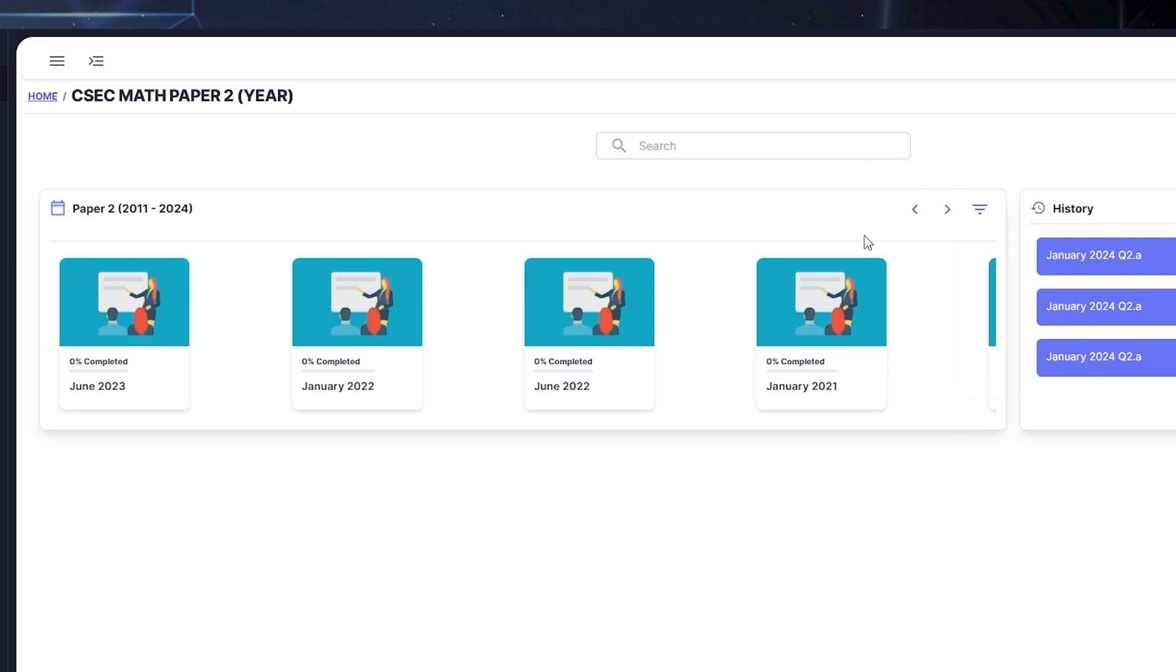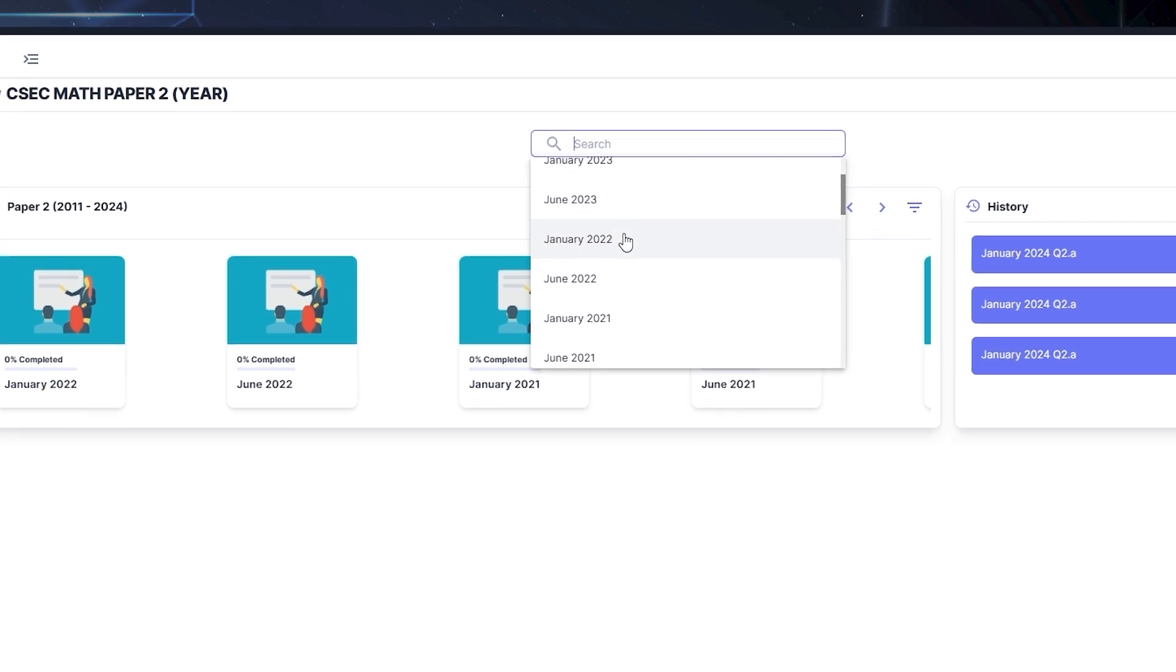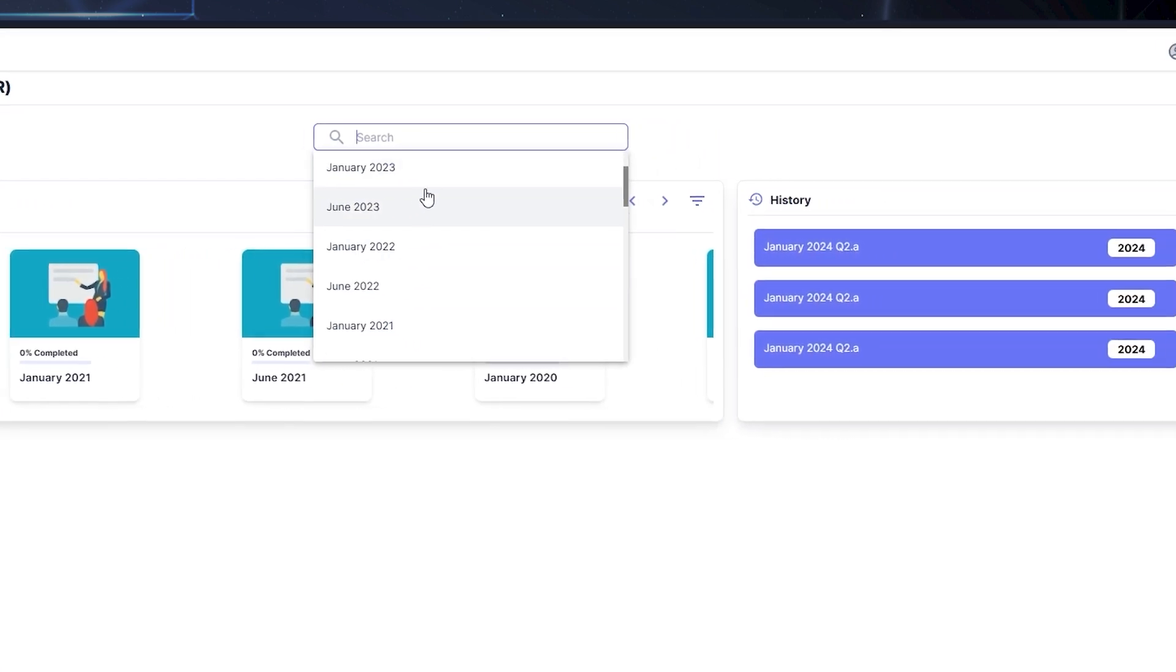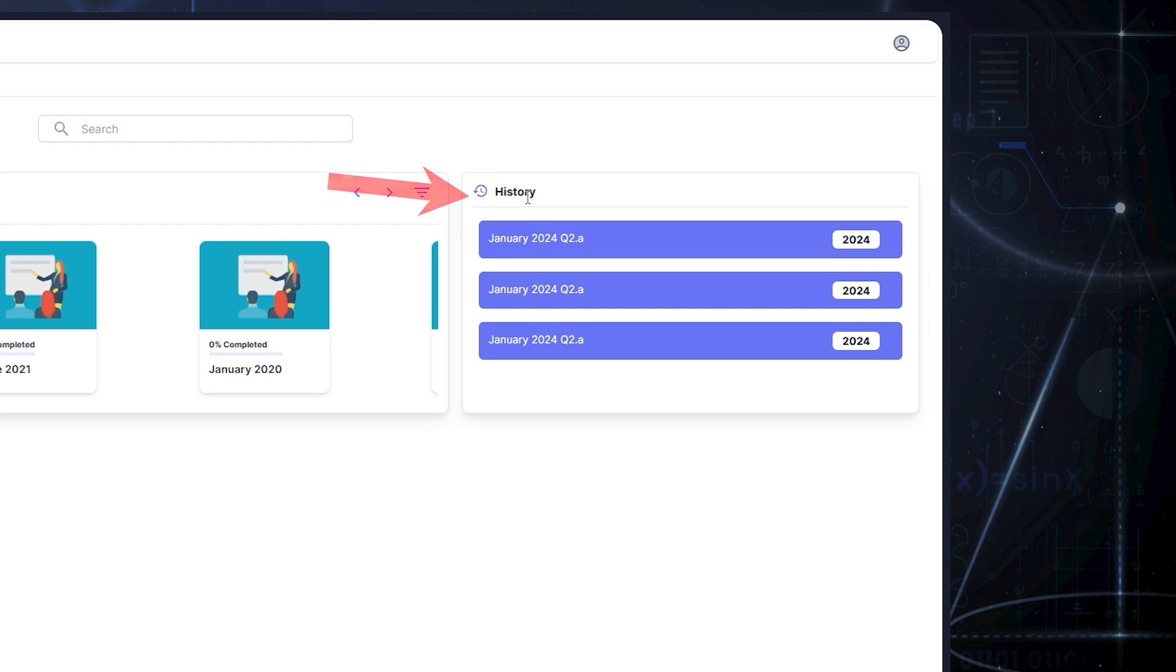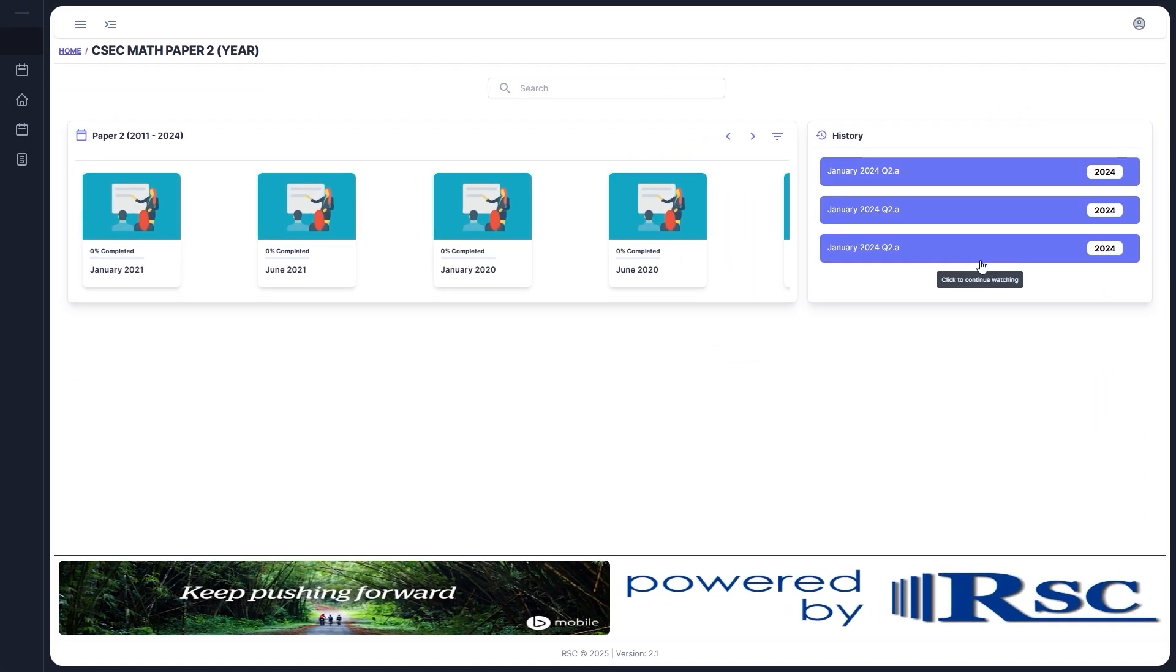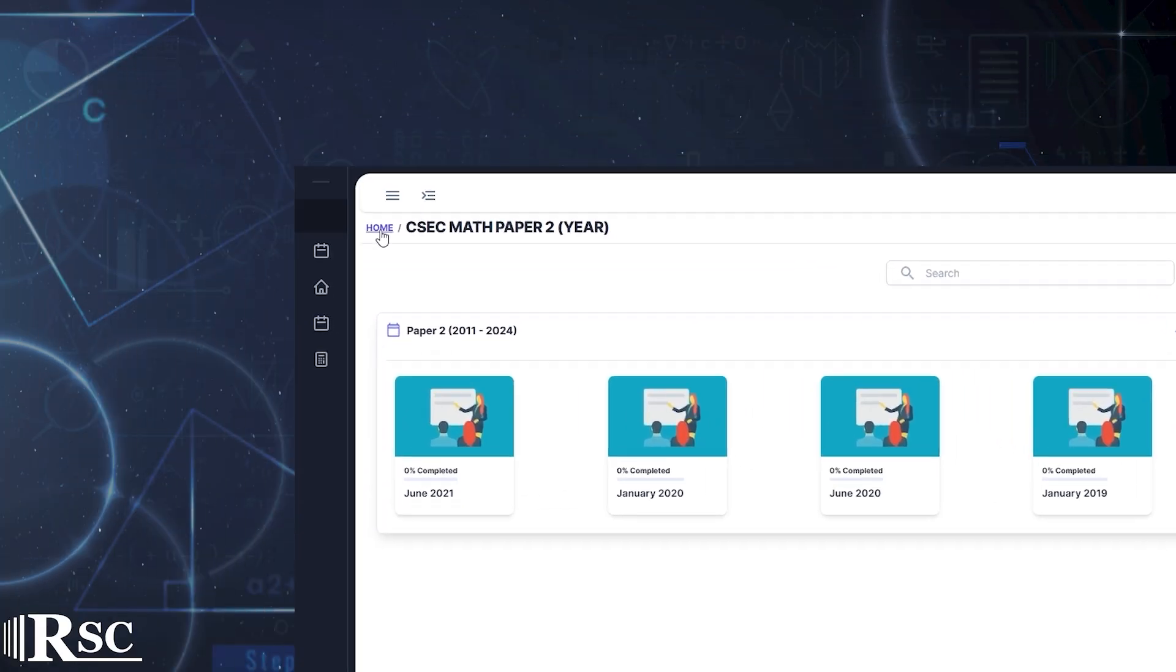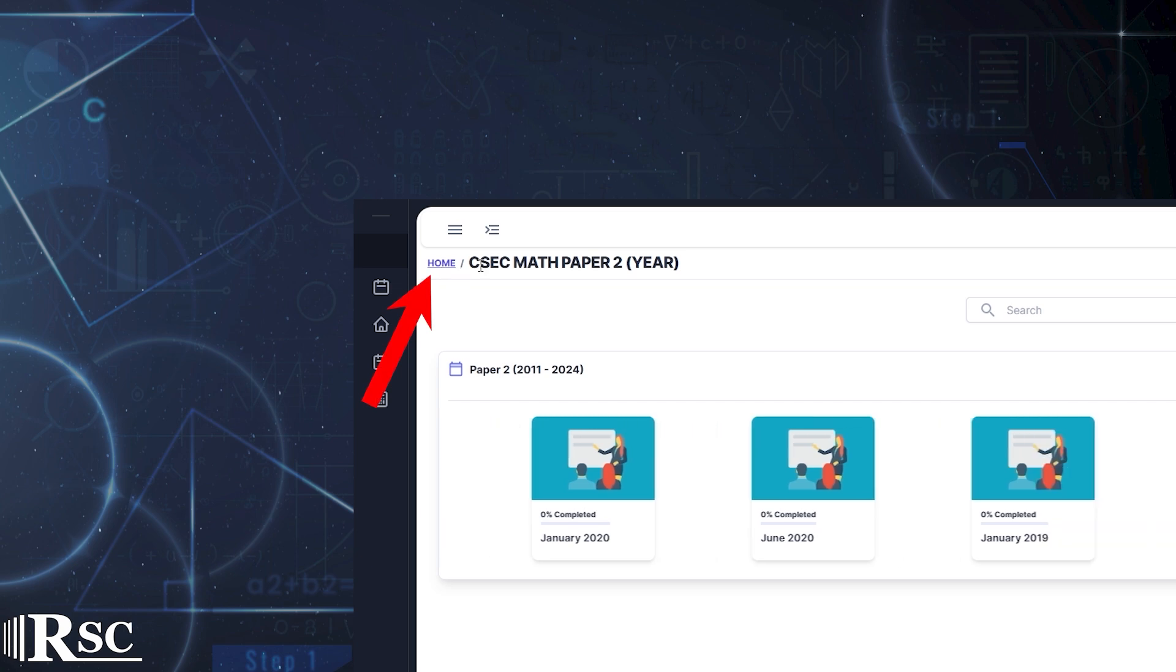The search bar at the top of the page lets you quickly find a specific paper, and the history section over on the right side shows videos you've recently viewed, so it's easy to pick up where you left off. To return to the home page, simply click the purple home button at the top left.